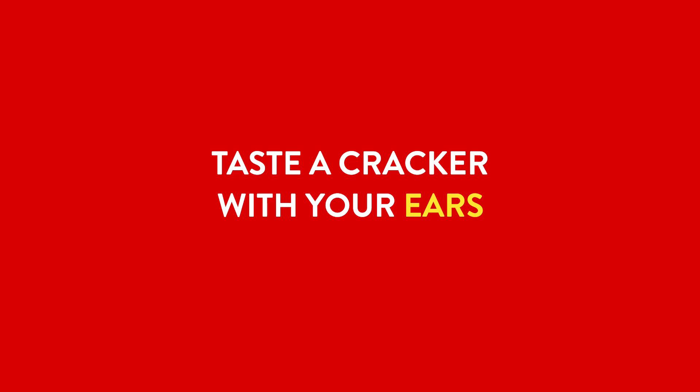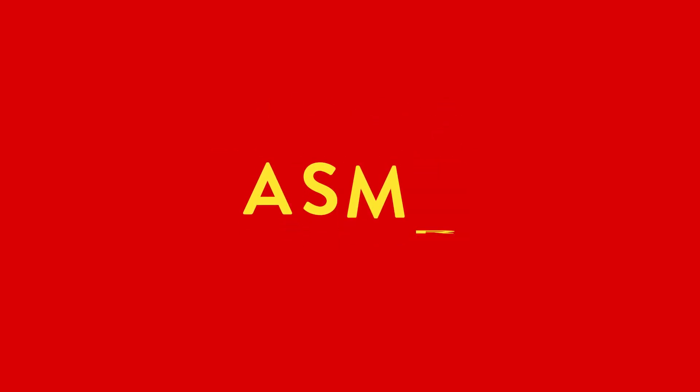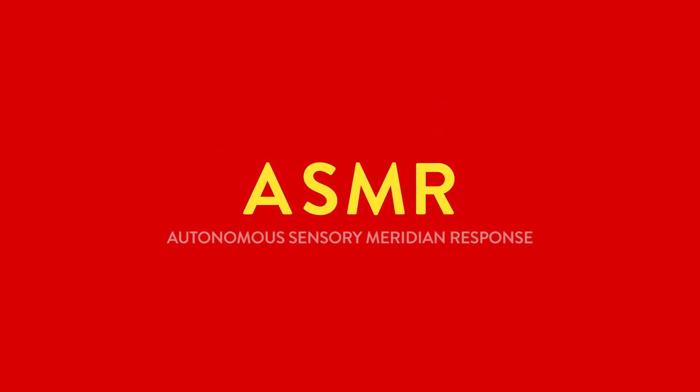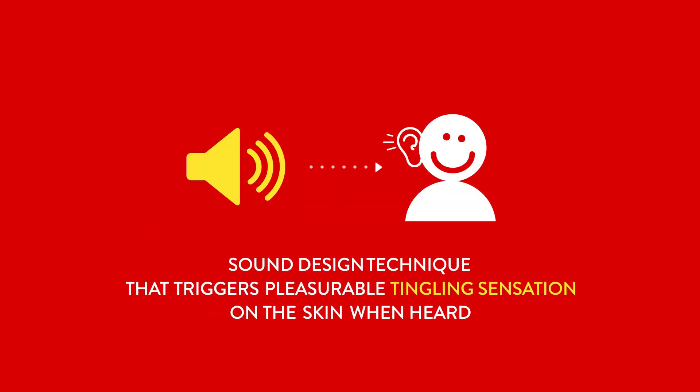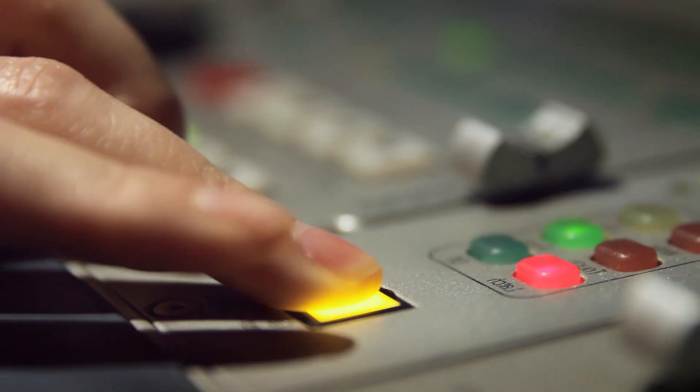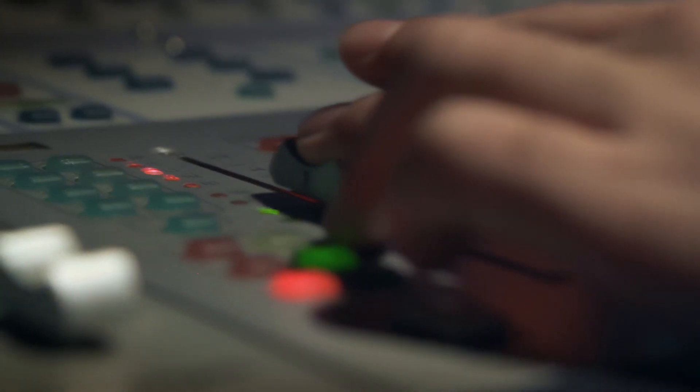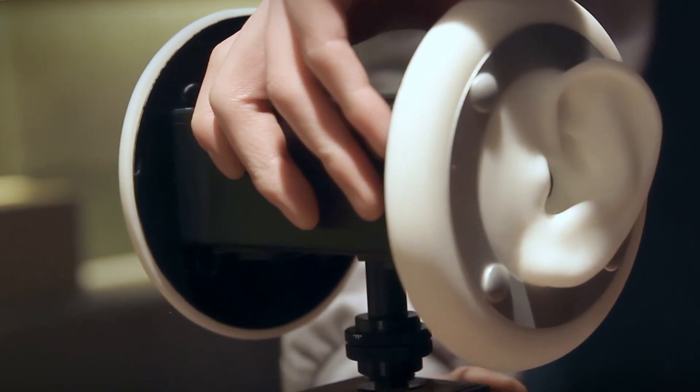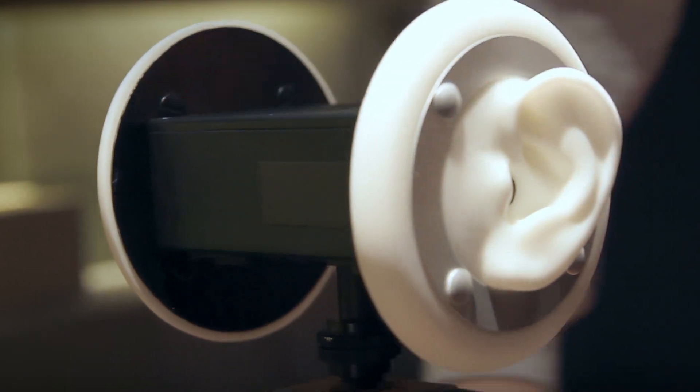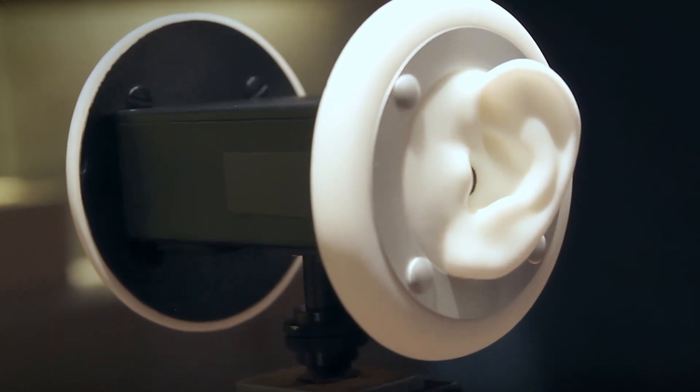With their ears. How? ASMR - autonomous sensory meridian response. It's a sound design technique that triggers pleasurable tingling sensations on the skin. With binaural recording technique, we captured all sorts of sounds from Ritz you can possibly imagine.